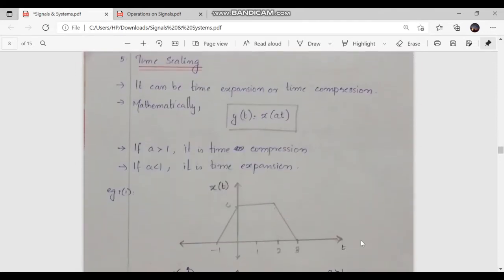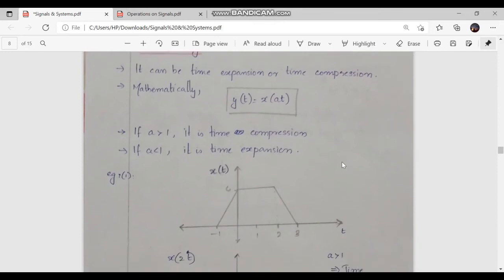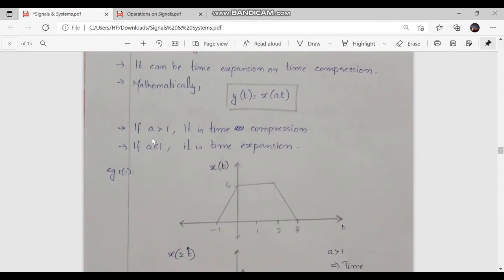Next is the 5th property, which is the time scaling property. Time scaling can be mathematically expressed by the formula y of t is equal to x of at, where a is the value scaling the time. It can be either expansion or compression. If a is greater than 1, we obtain time compression, and if a is less than 1, we have time expansion.